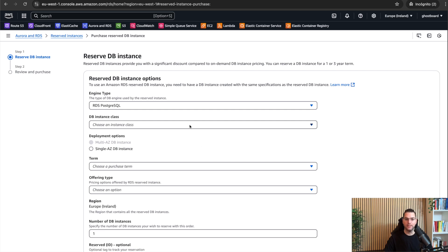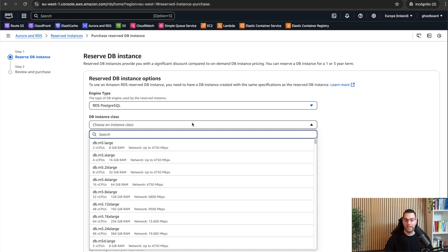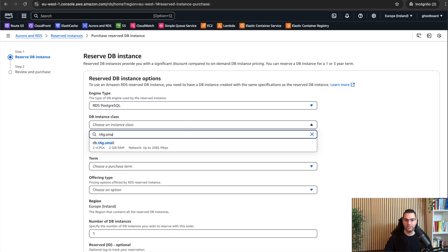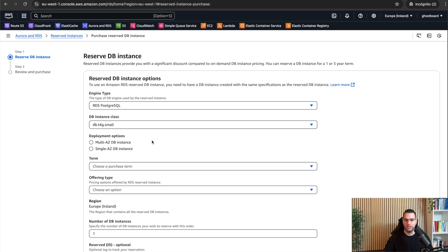Second thing is the instance class, that's the type and size of the server. In my case, I'm sticking with the T4G small. This is a burstable server with an ARM CPU.